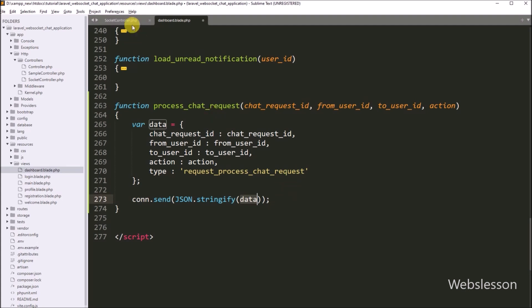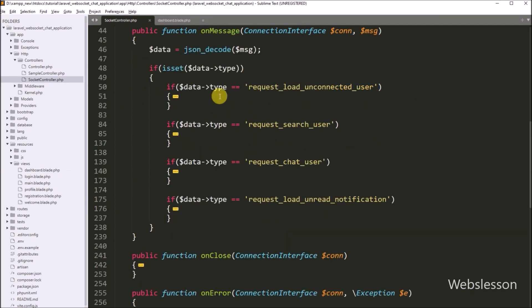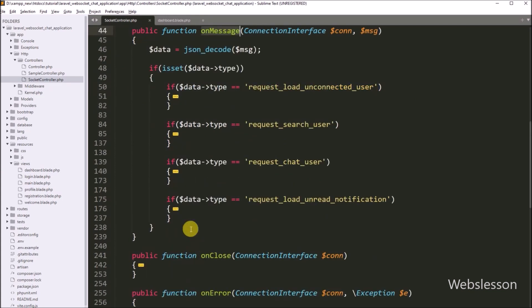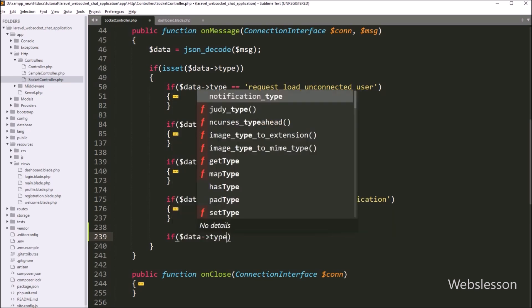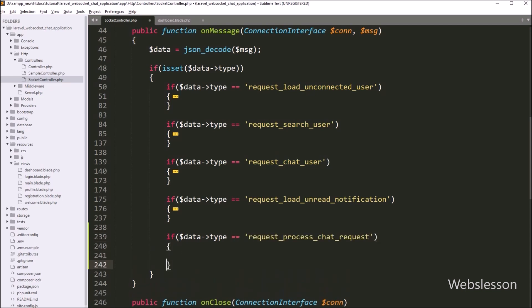Now we go to the SocketController class and into the onMessage function. Here we write an if statement, and under the condition we check if the dollar data type value is equal to request_process_chat_request. If this condition is true, it will execute the if block of code.